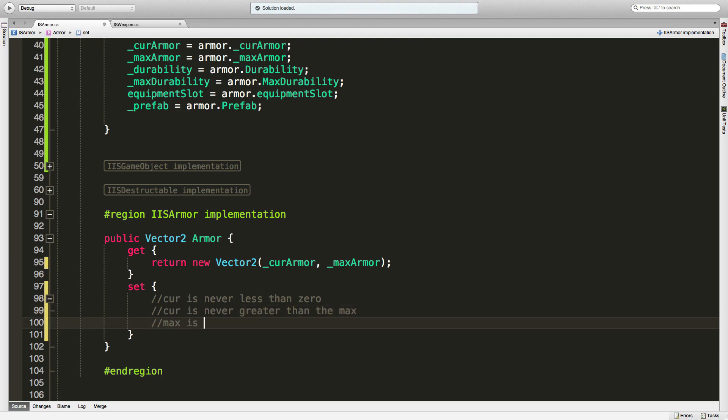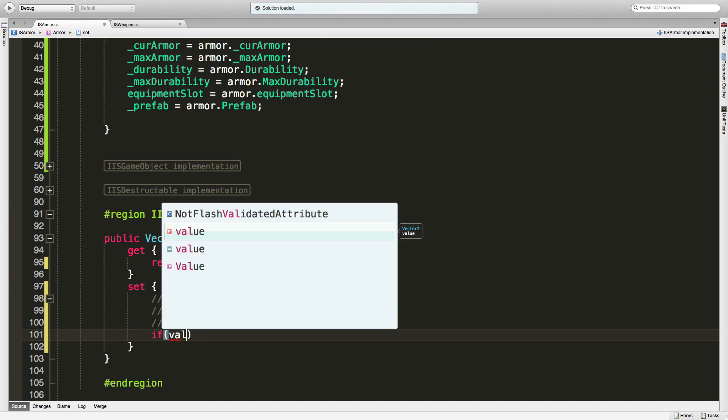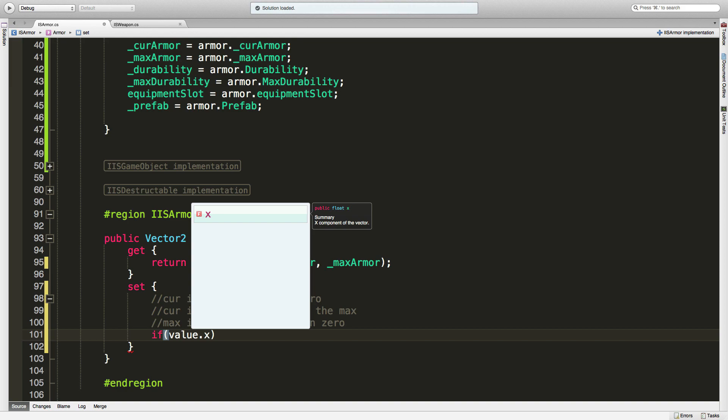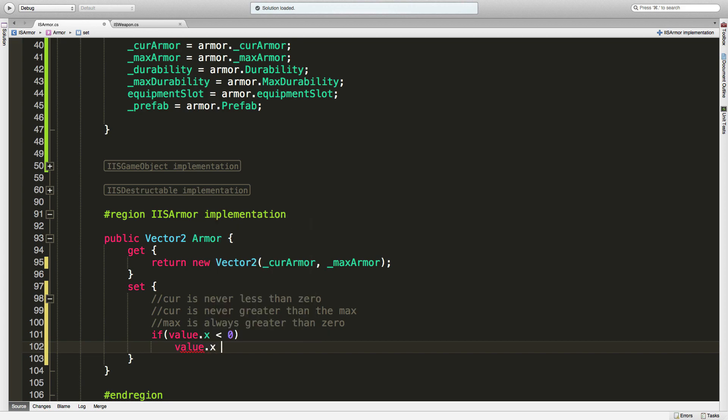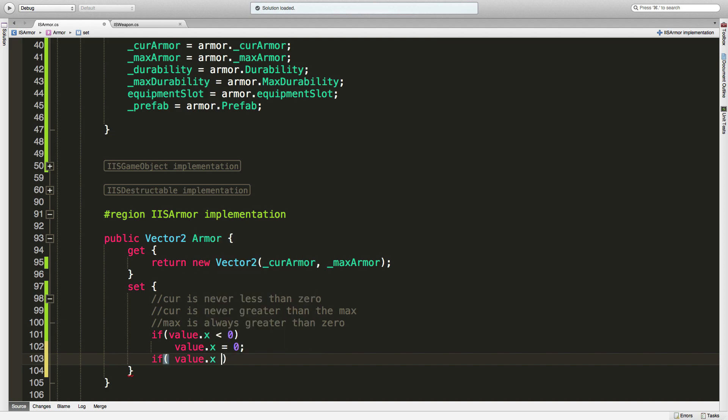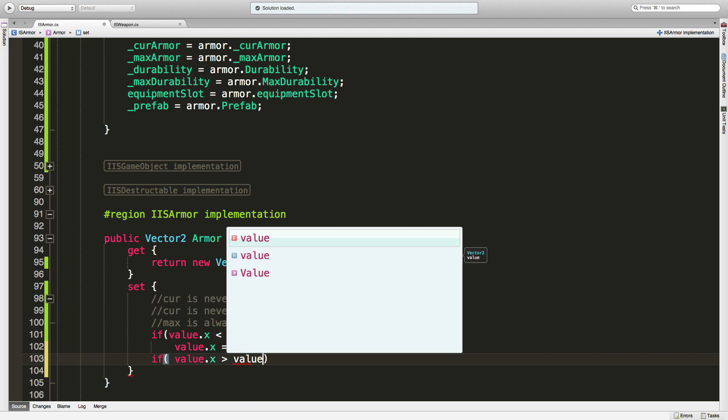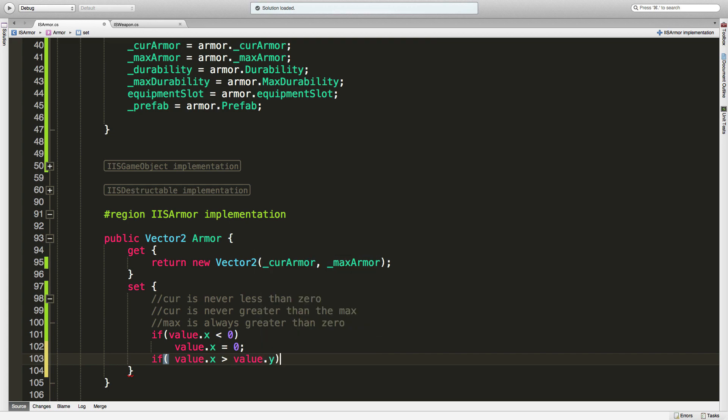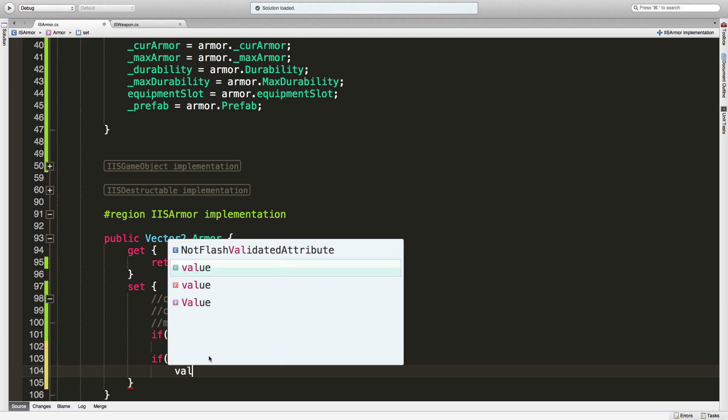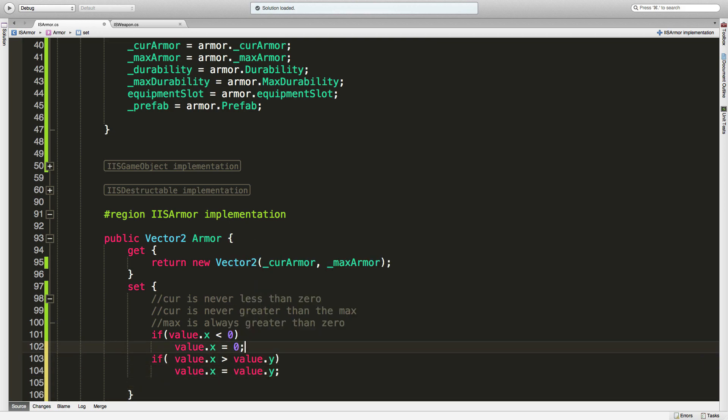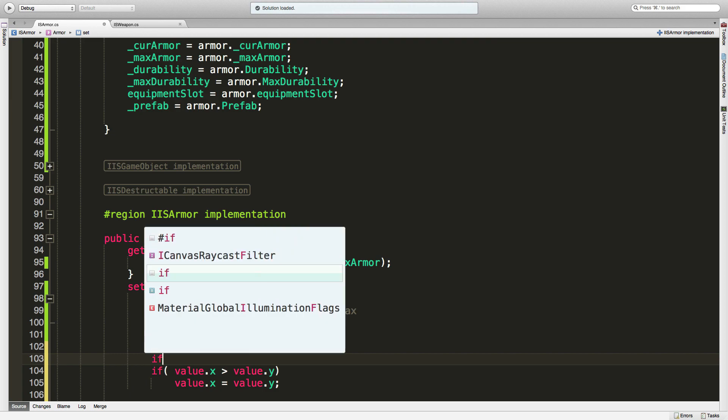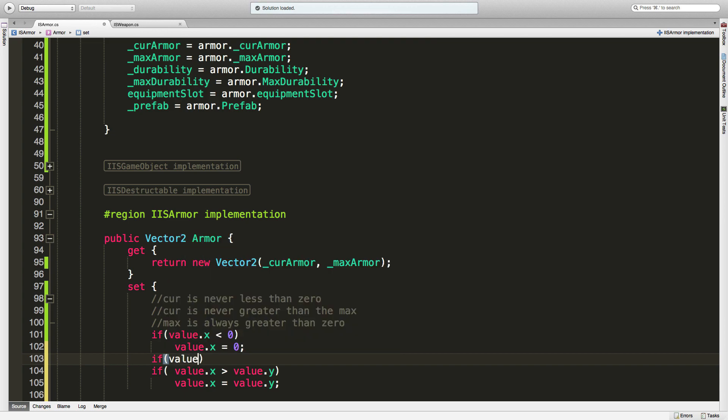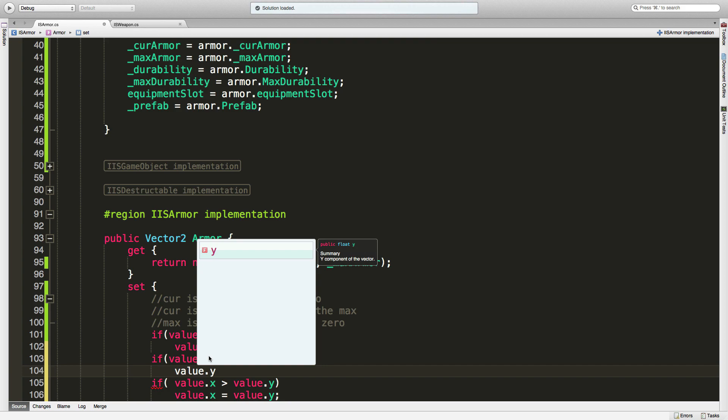So let's go ahead and fill this in. If we're going to be passed in the value dot x - this is the first one we're passed, so this is the min - if it's less than zero, value dot x is equal to zero. I also need to check if the value dot x is greater than value dot y, which is the second value we're being passed in. So that'll be the max. If it's greater than that, let's go ahead and say that value dot x is equal to value dot y.